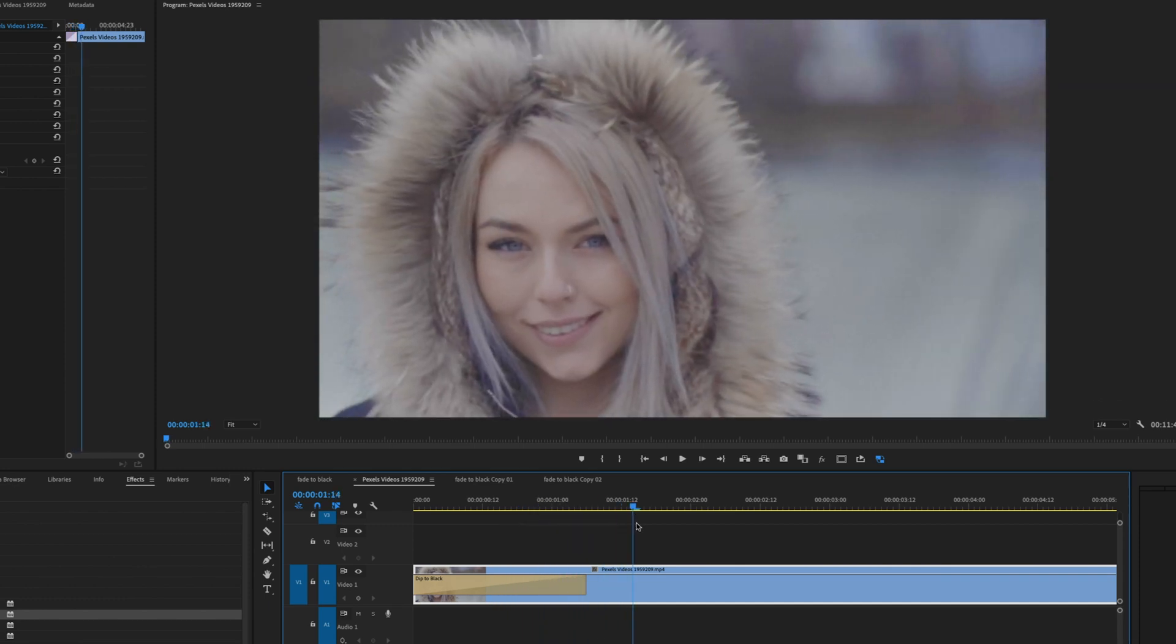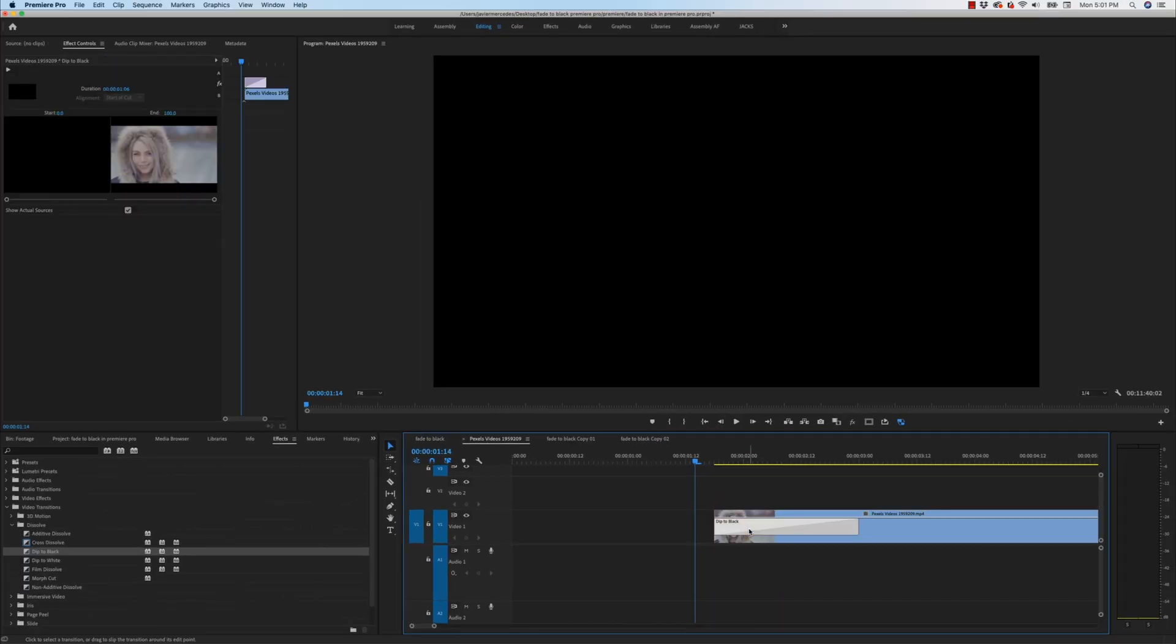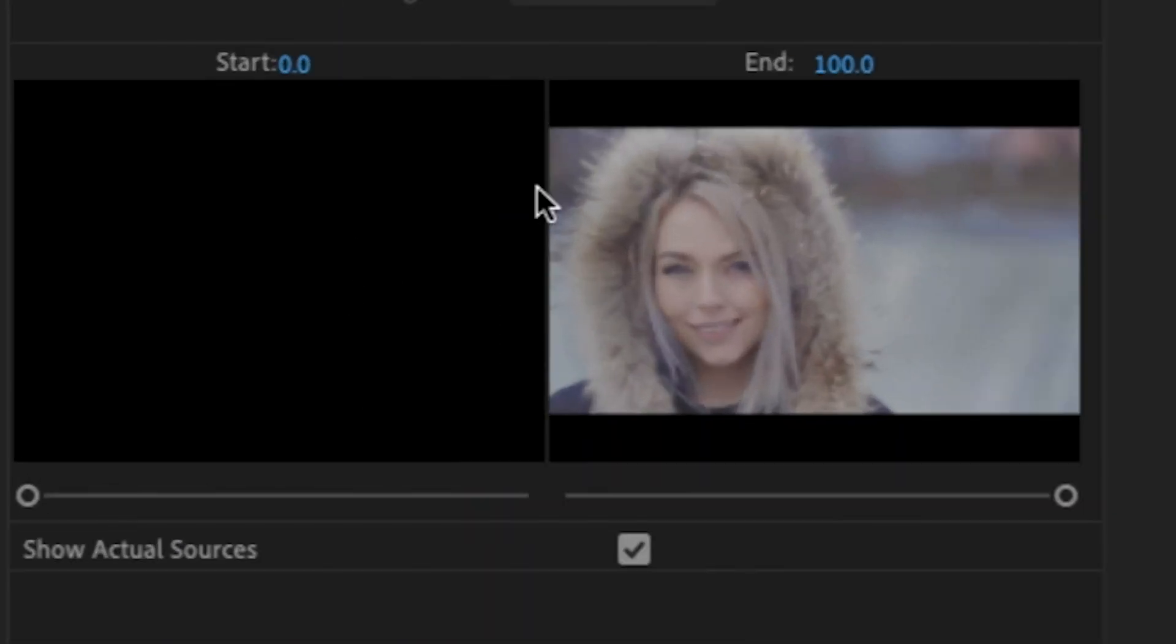The reason this is happening is because the dip to black is actually trying to reference footage on the left side of the transition. And because there's nothing there, it's treating the first half of the transition as black, which is true because that's what's on this side of the clip. I can explain further by clicking on the actual transition itself and going up to the effects control menu right here. We have the two clips that it's trying to reference and because there is no clip on the left side, it's just referencing black.